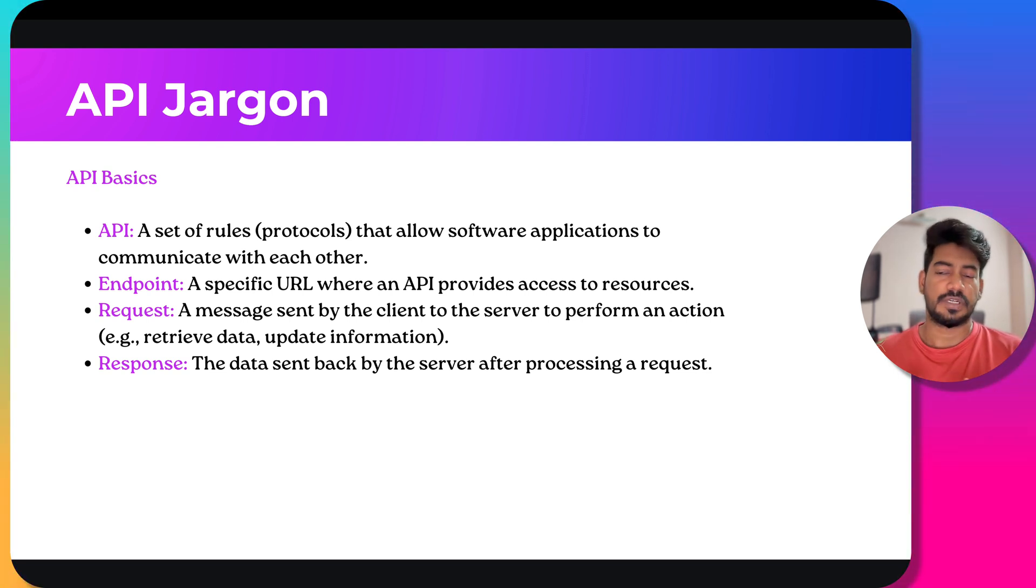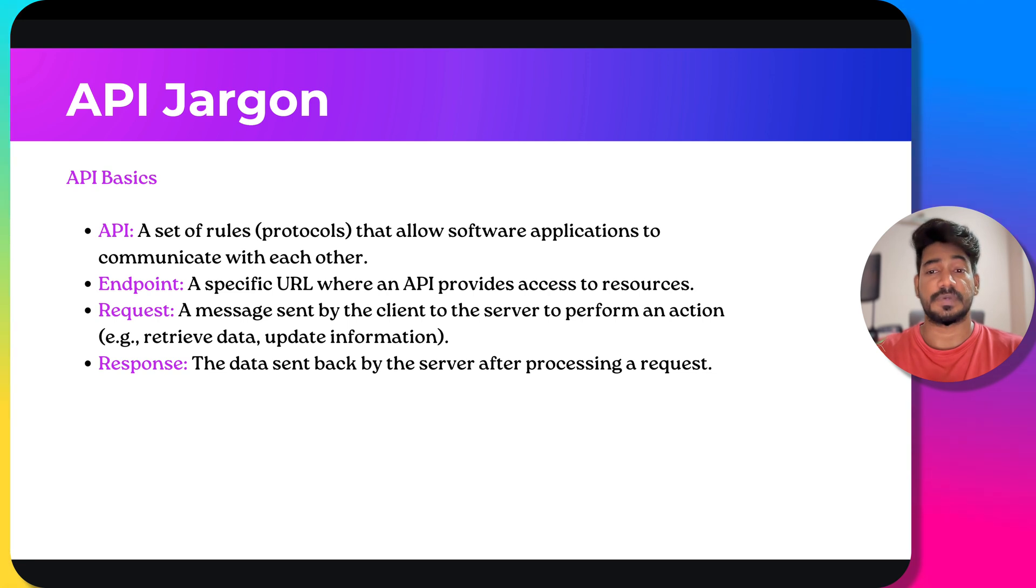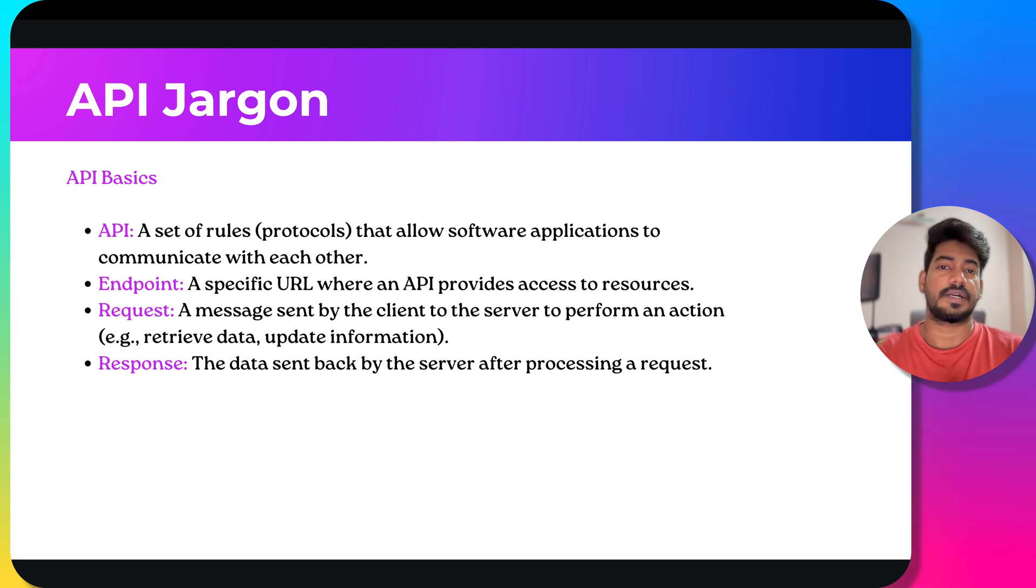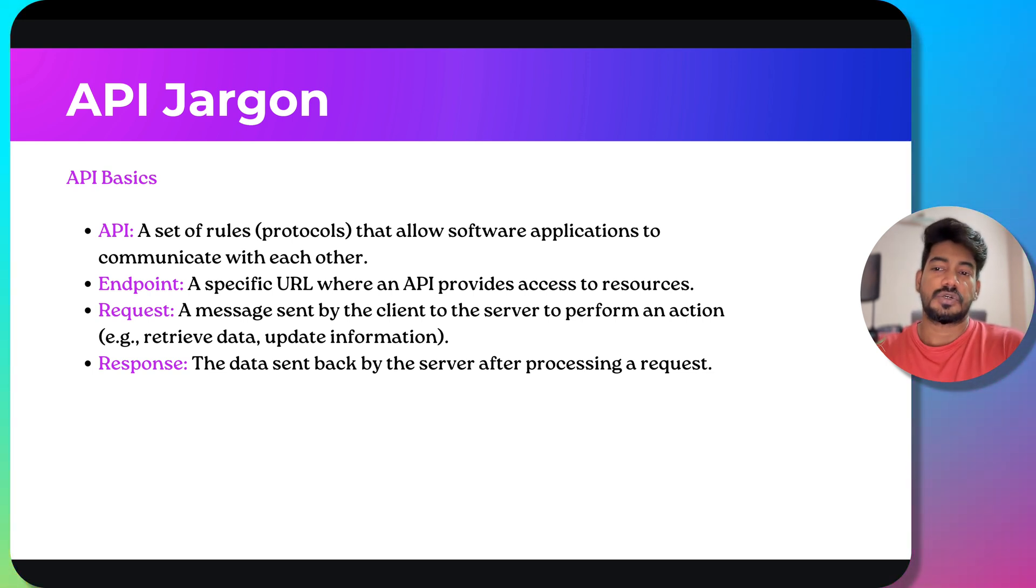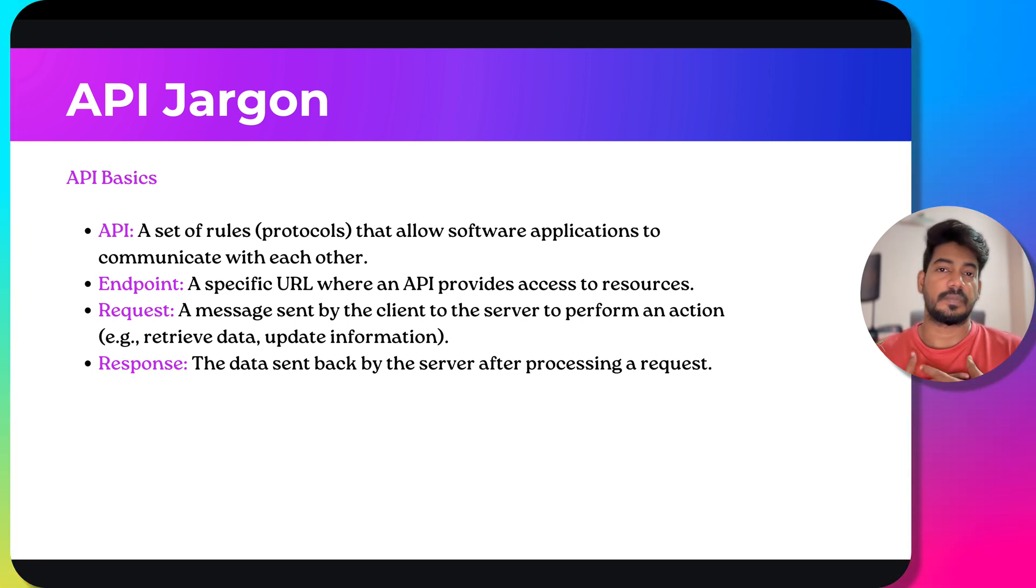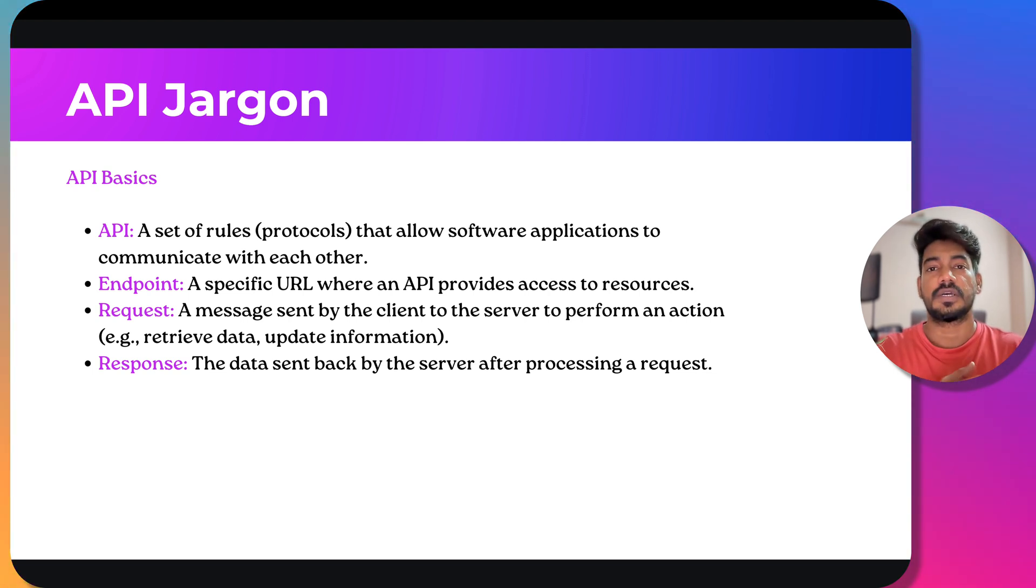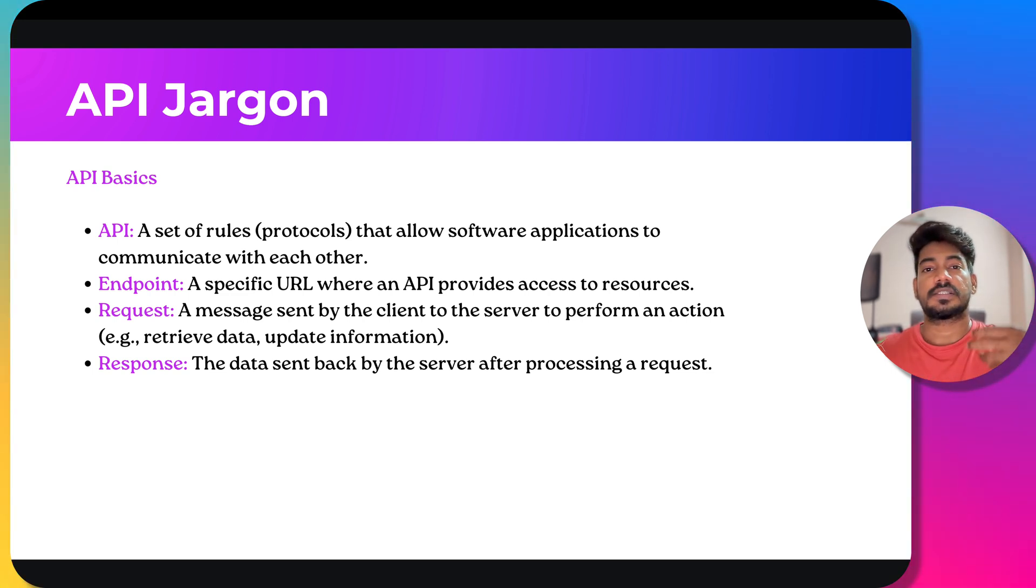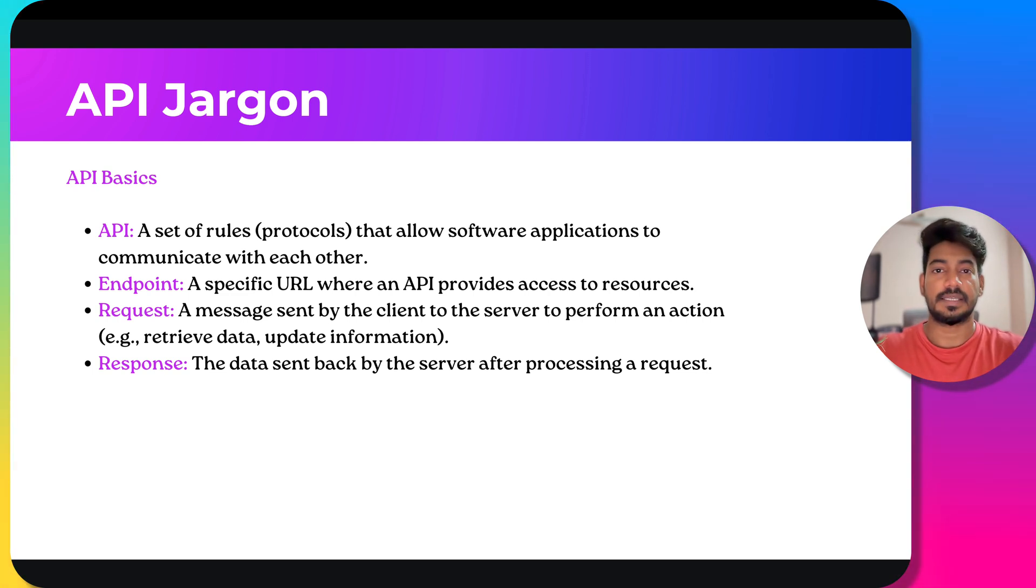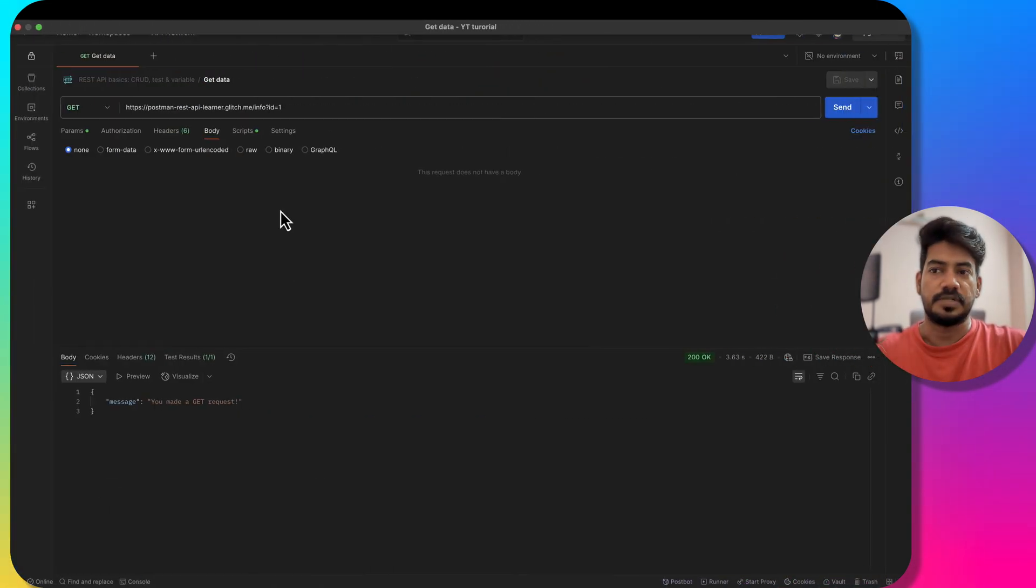There are endpoint, request and response. An endpoint is basically a specific URL where an application provides access to the resources. Resources can be like your data. There is request and response. Request is when a message is sent by the client. I'm a client sending a request to a third party application, and the third party provider is going to send me back the response.